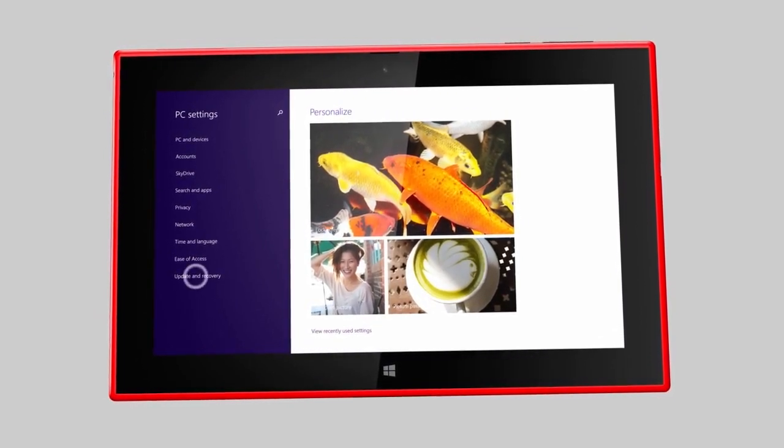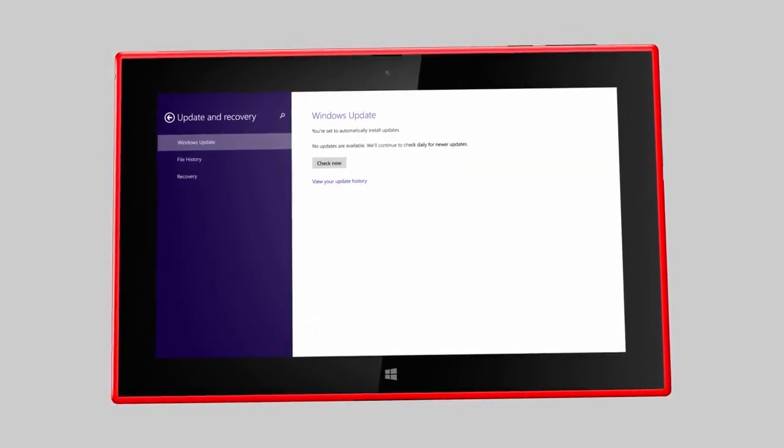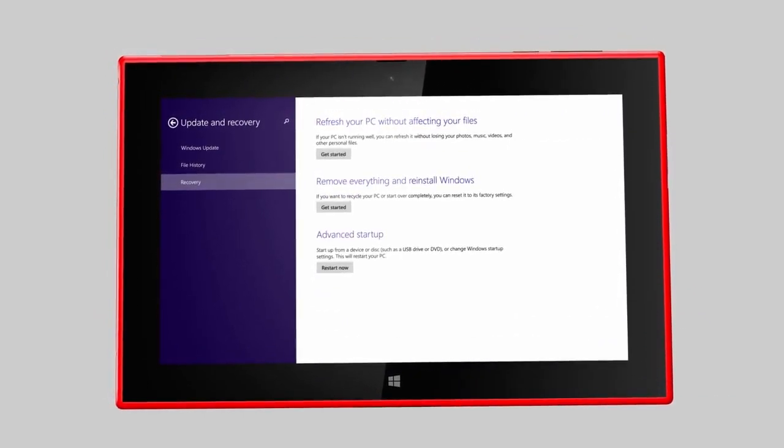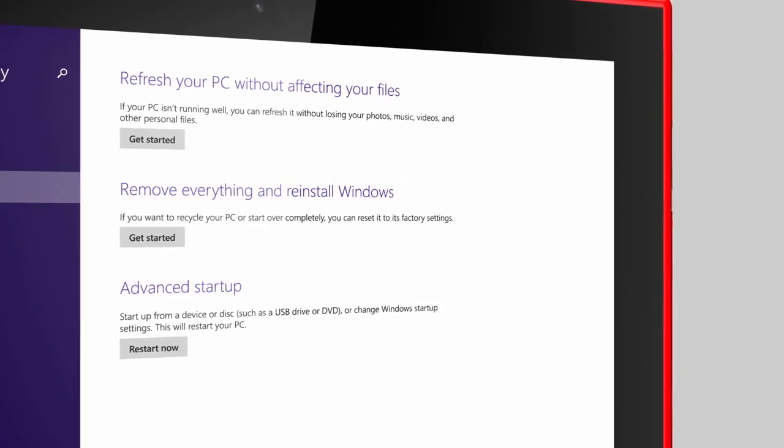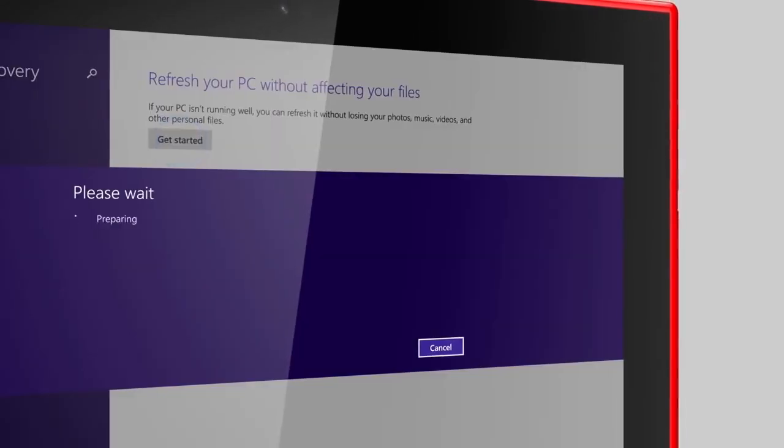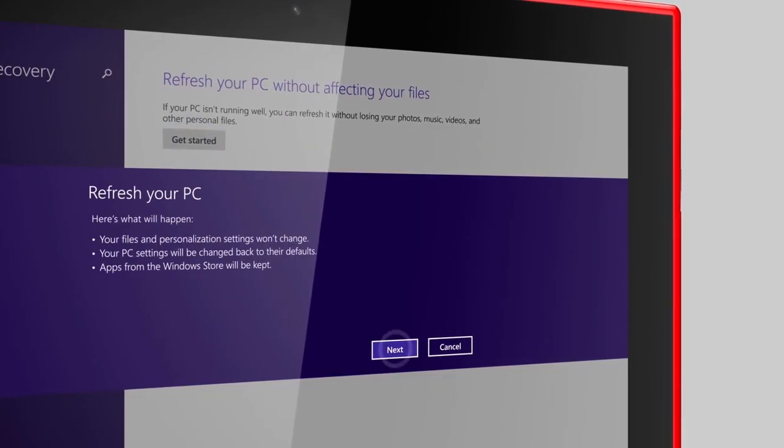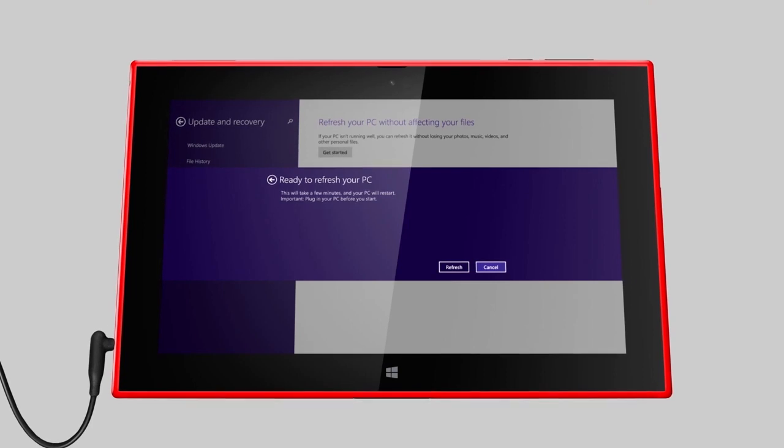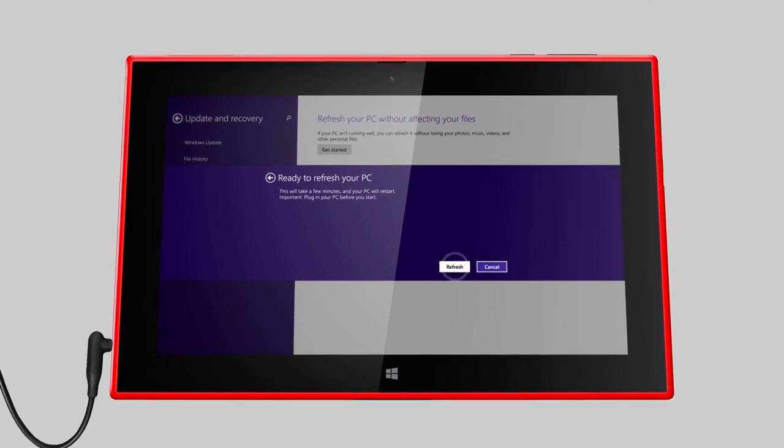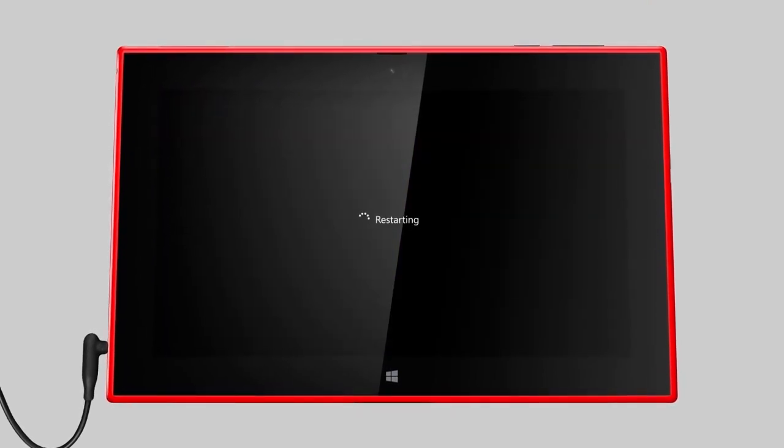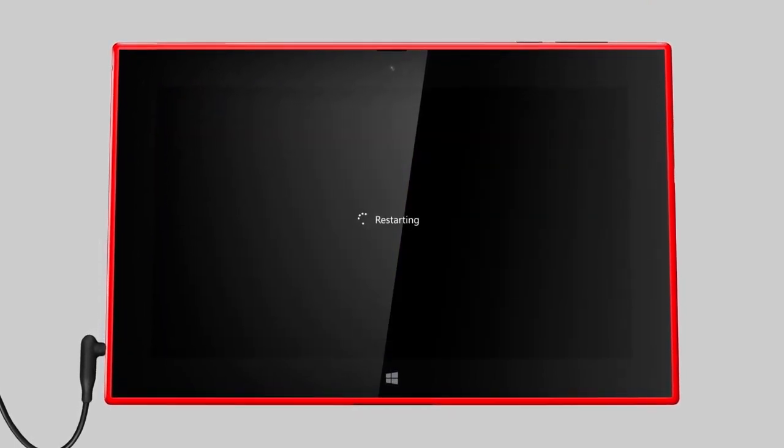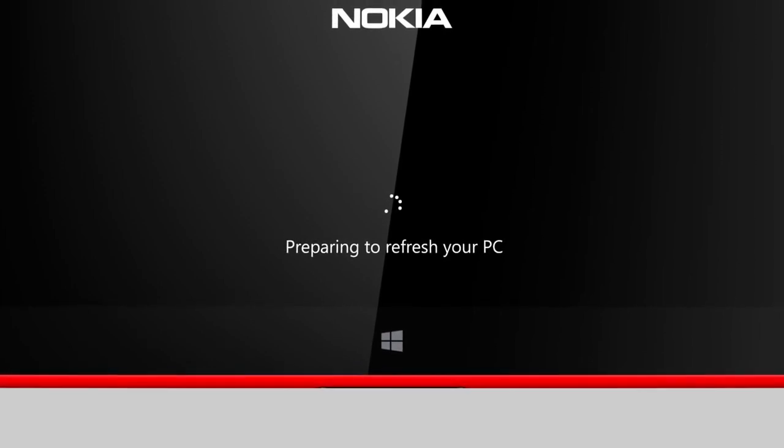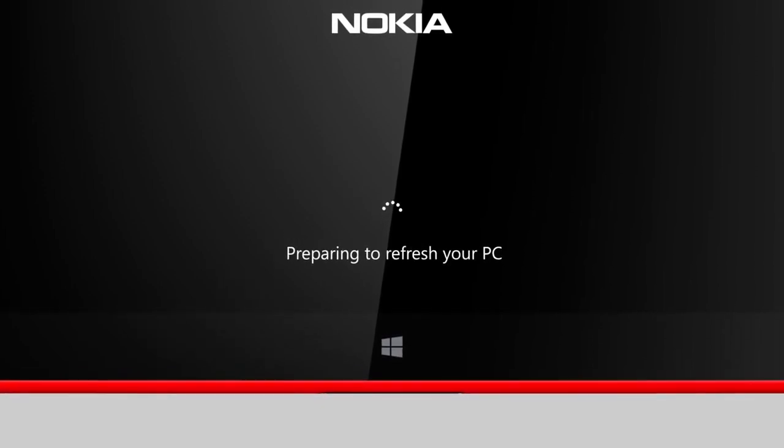Then, tap Update and Recovery and tap Recovery. Now you can get started. Just remember to connect your charger. Note that it may take up to 15 minutes before your tablet is ready.